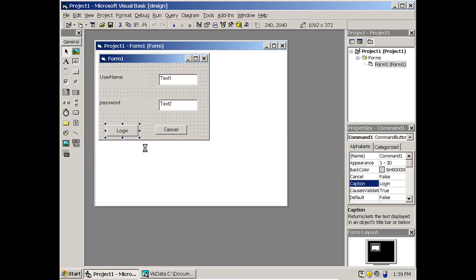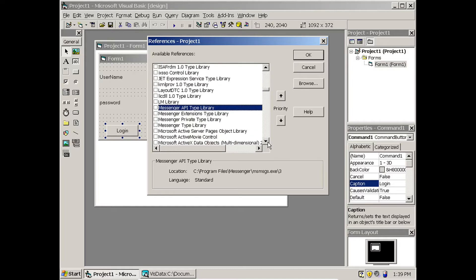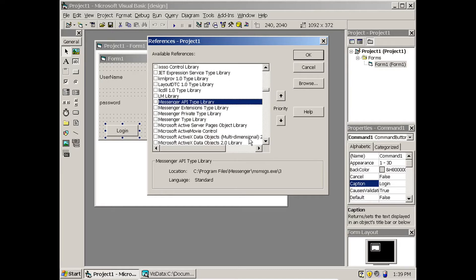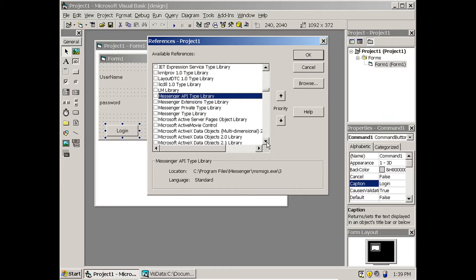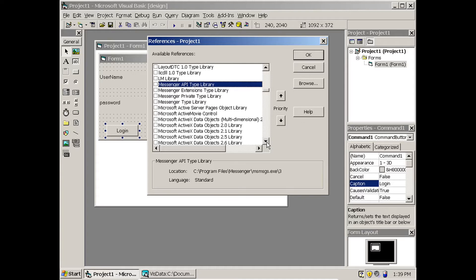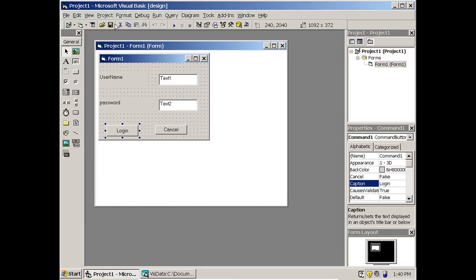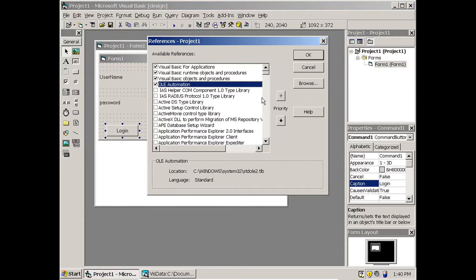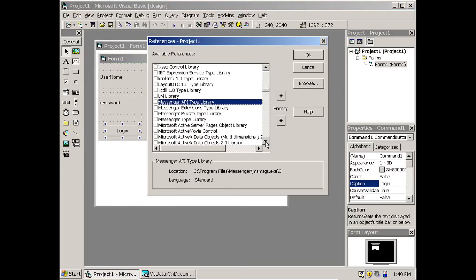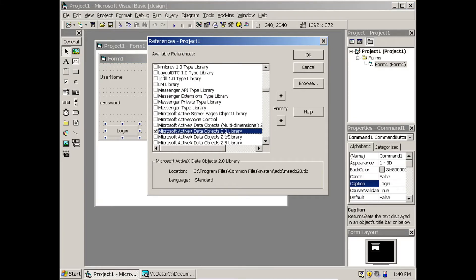In Project References, go and select 'Microsoft ActiveX Data Objects 2 Library'. Check it on and click OK.